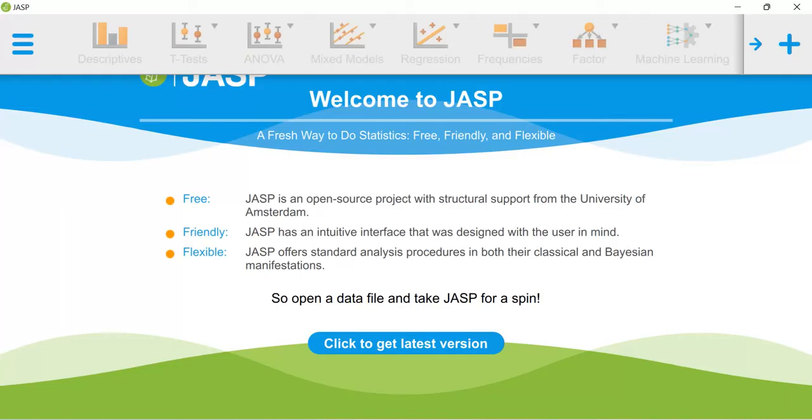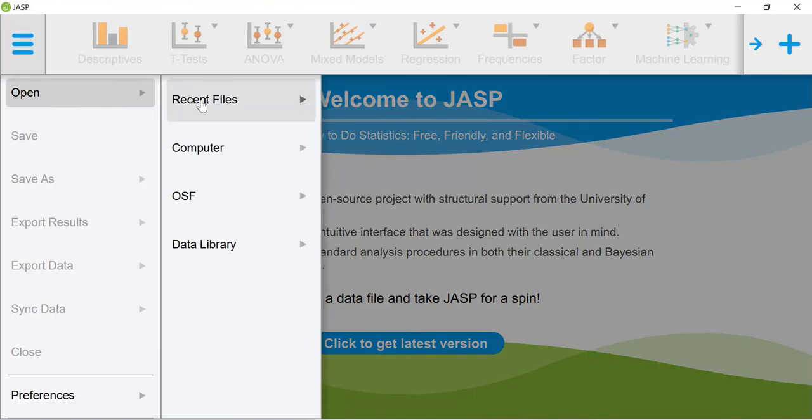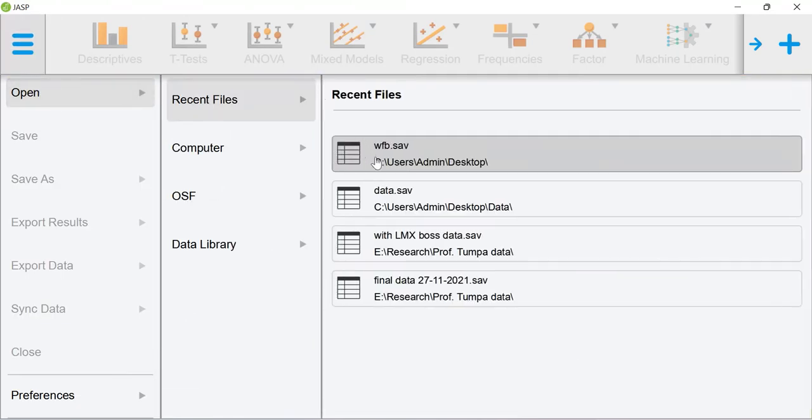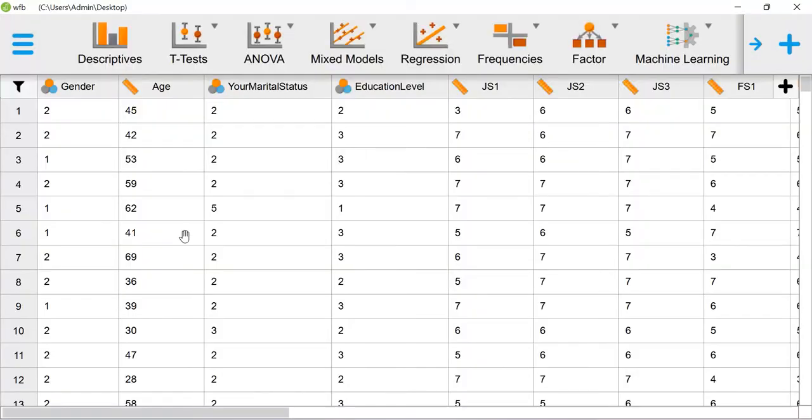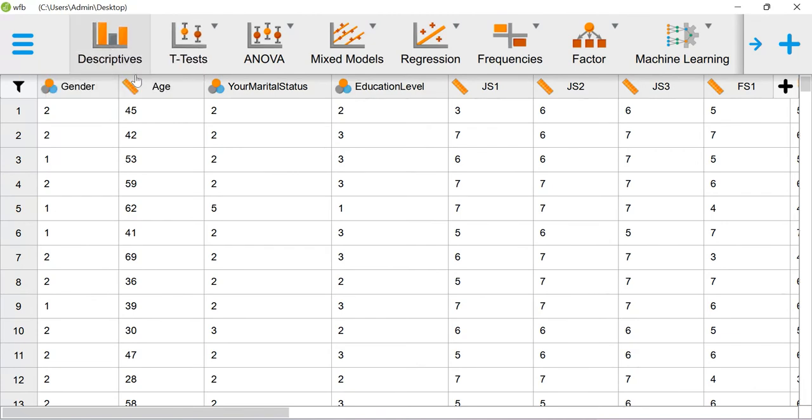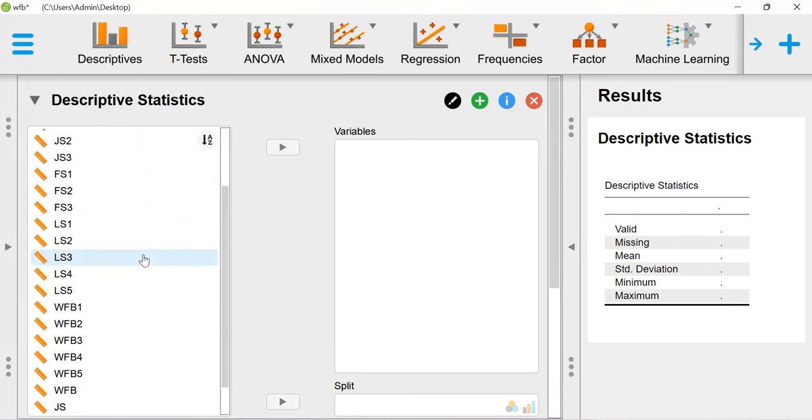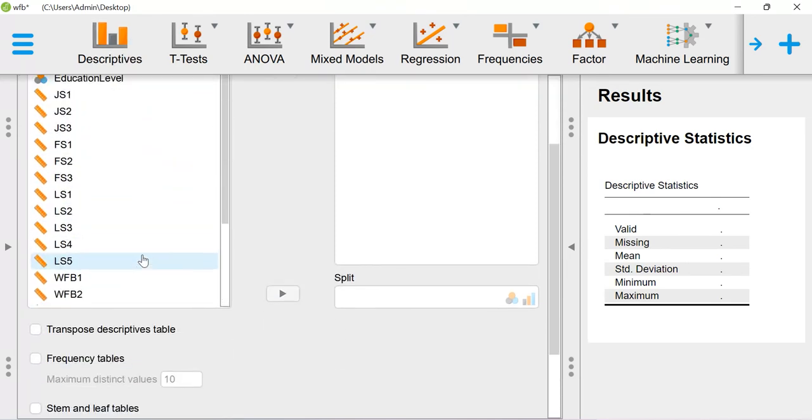In order to do that, you just open JASP software and then go here to connect the dataset. This is my dataset. So to perform descriptive statistics, you just click descriptive statistics, then descriptives.